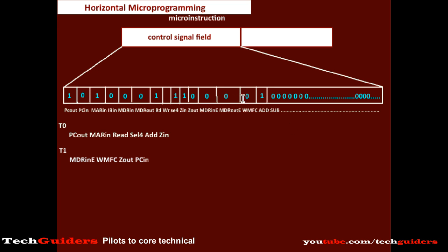This method is simple, easy, and fast to implement. But the problem is that it leads to long micro instructions, because in every micro instruction we are reserving a one-bit space for all the control signals. Systems usually have a large number of control signals, which leads to long micro instructions. Not only that, within each micro instruction only very few bits actually indicate what the real action to be performed is — hence the bit space is not effectively utilized.